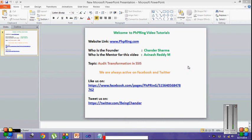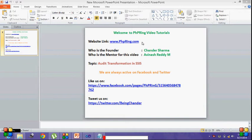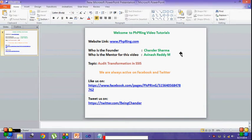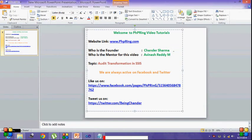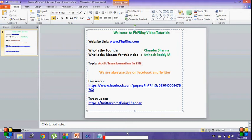Welcome to PHP Ring Video Tutorials. This is our official website and he is the founder of that website, and I am the mentor for this video. Today we are going to learn the audit transformation in SSIS.